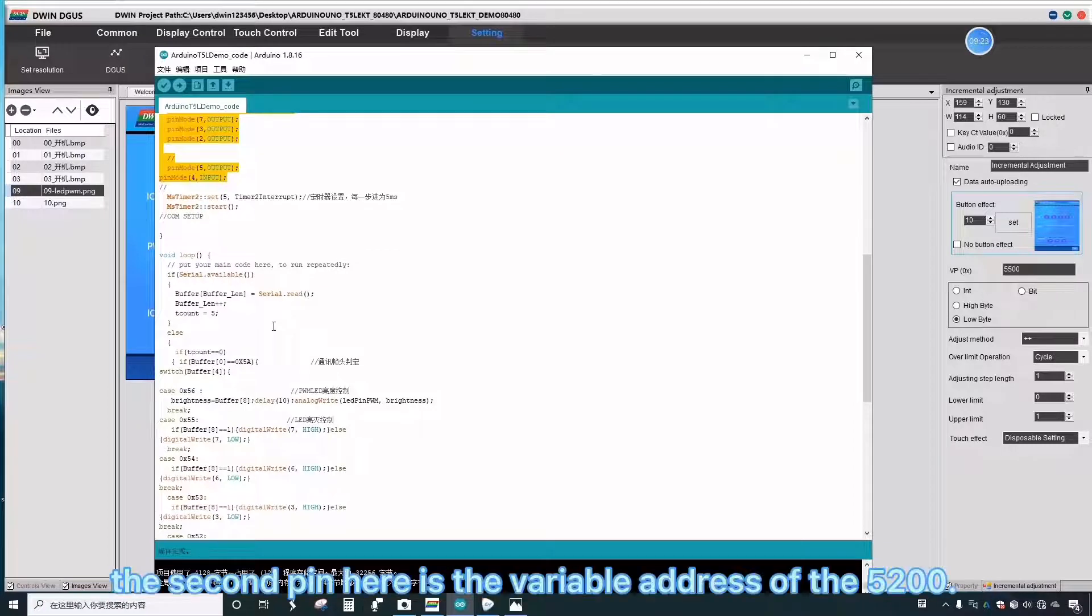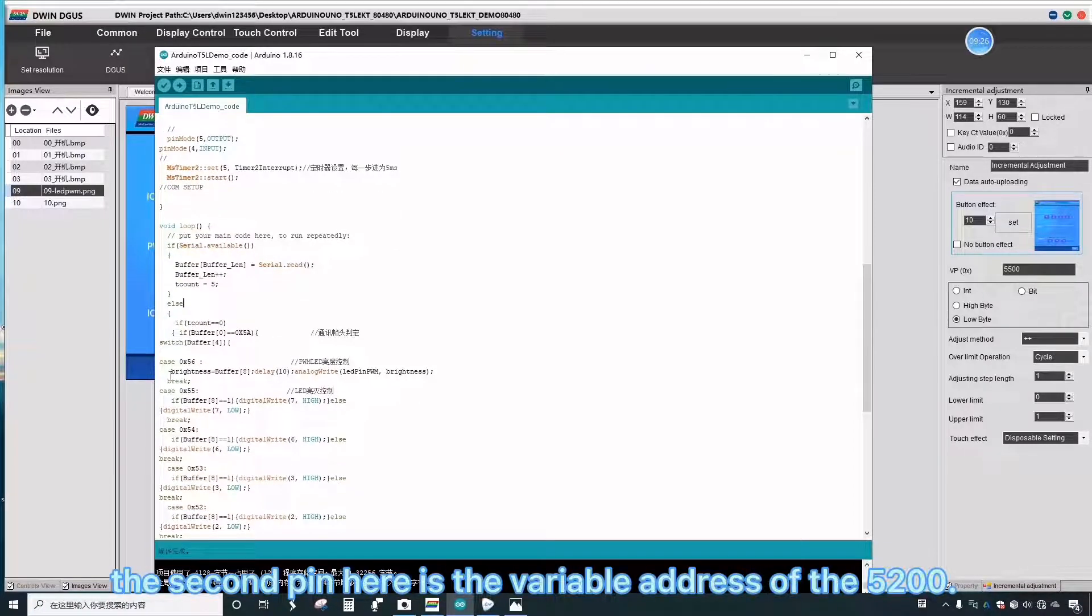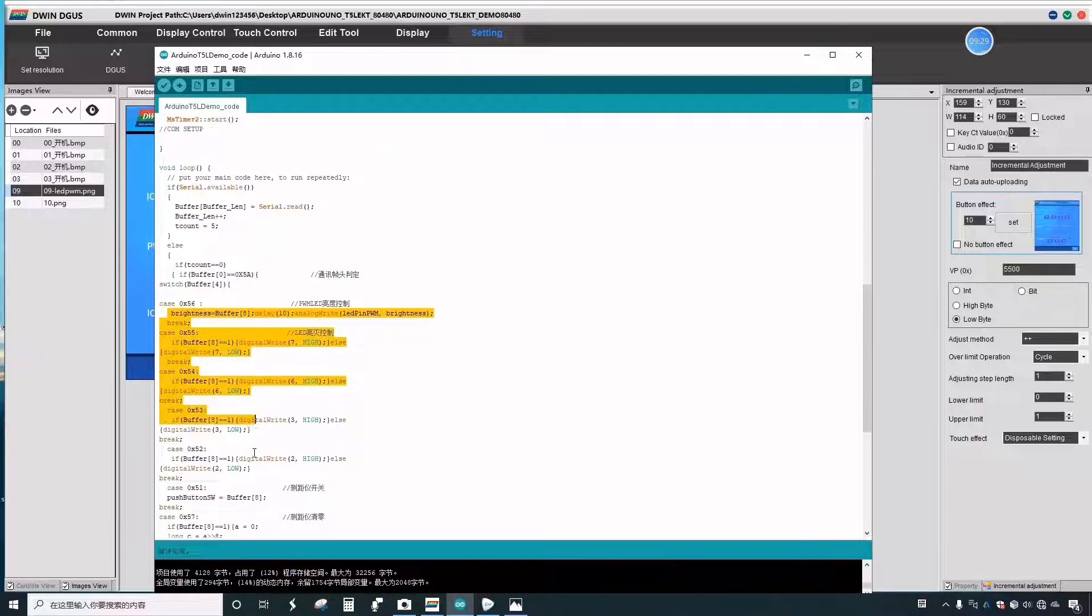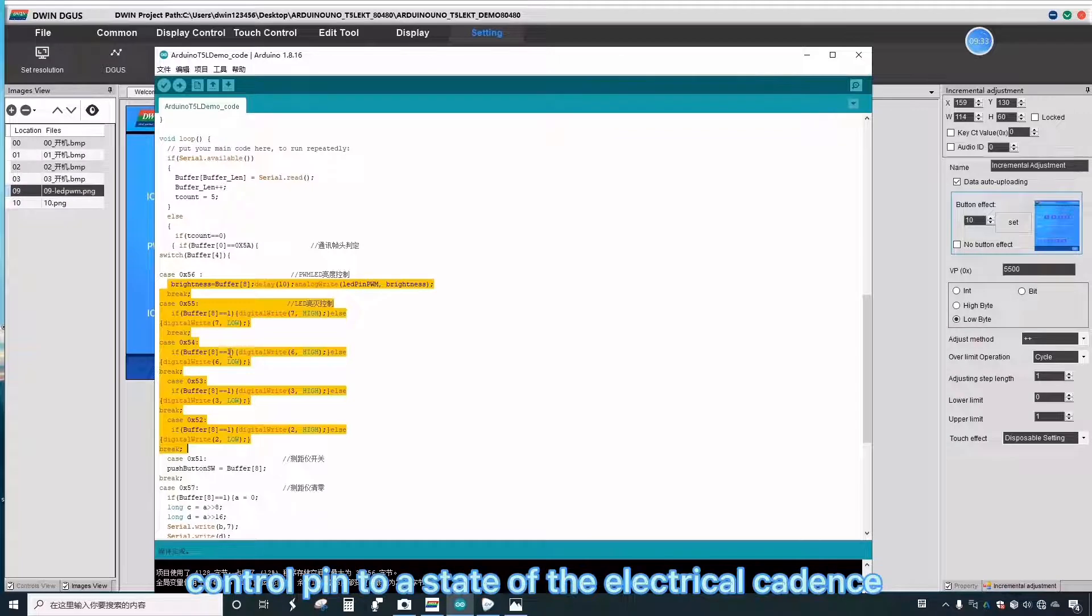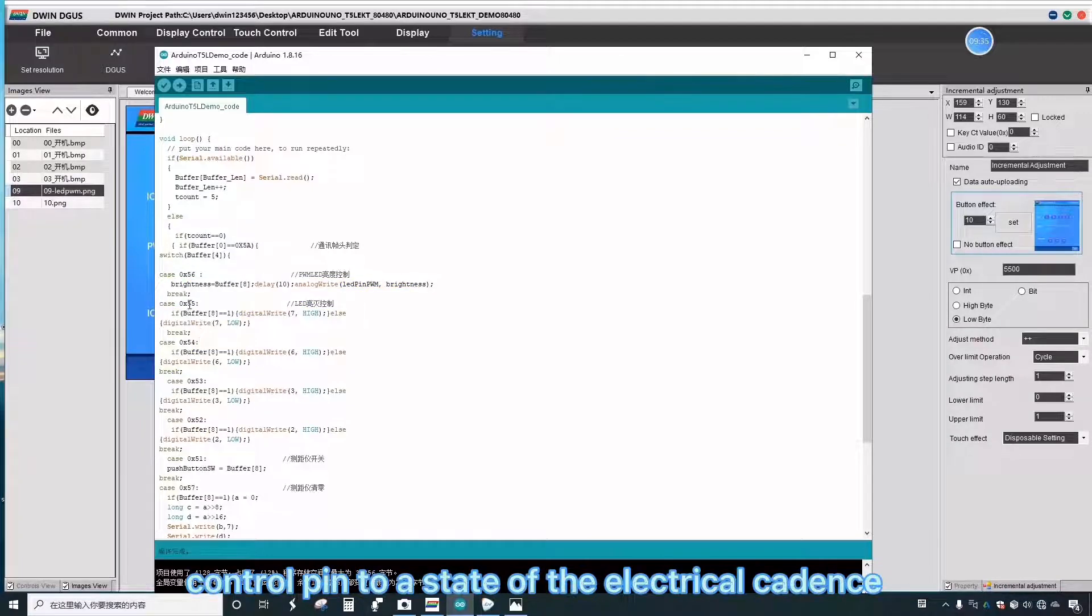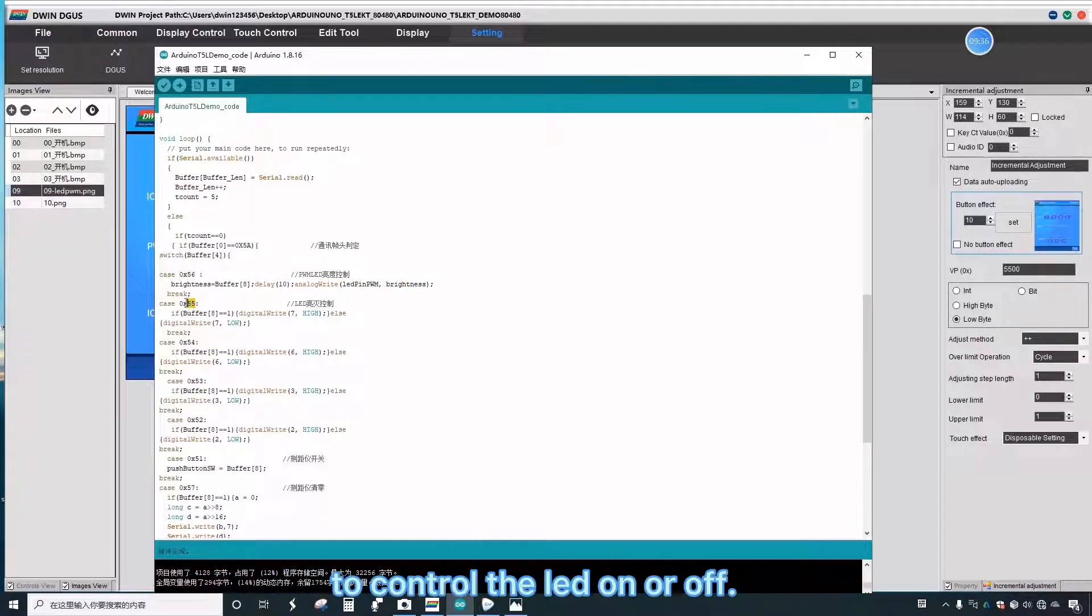The second pin here is the variable address of 5200. The same is to give a zero or one control pin to control the LED on or off.